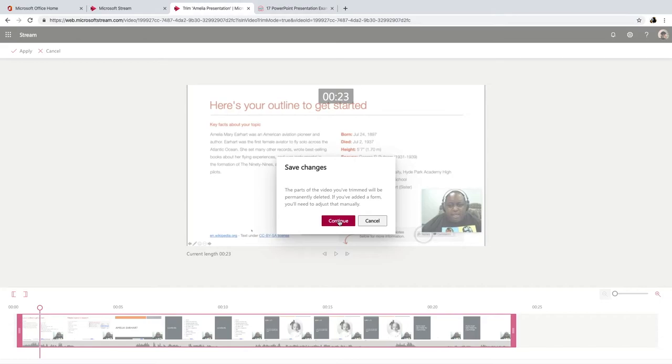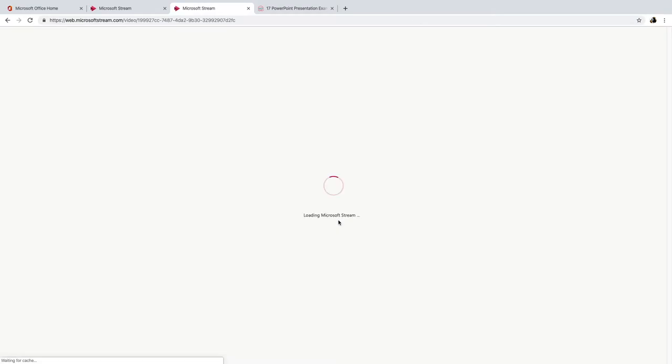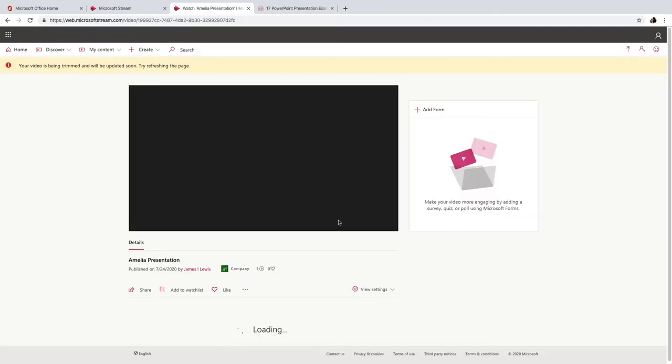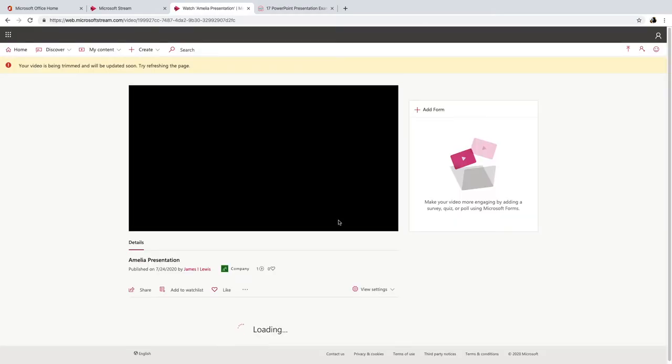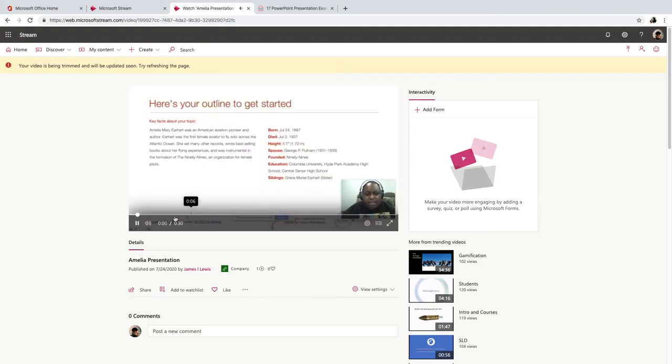Save changes, continue. Now look, don't worry. When you get to this next screen, your video probably won't be trimmed.